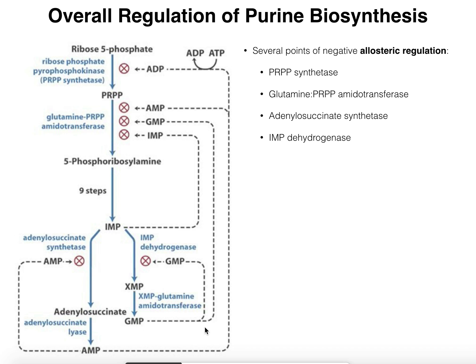Now let's consider the two allosteric enzymes earlier in the pathway. Glutamine PRPP amidotransferase is regulated in a very similar way. We're going to consider three end products: AMP, GMP, and also IMP. It turns out that all three — AMP, GMP, and IMP — can feed back and allosterically inhibit glutamine PRPP amidotransferase.